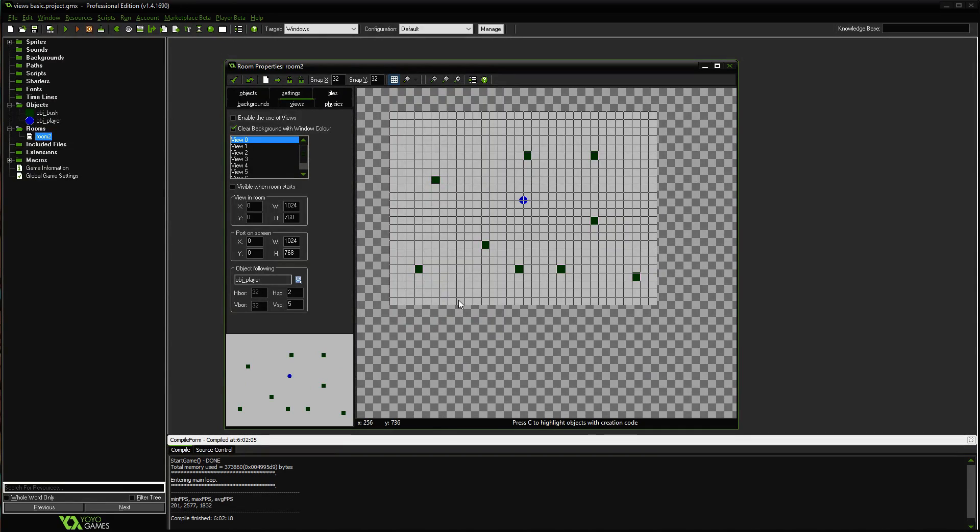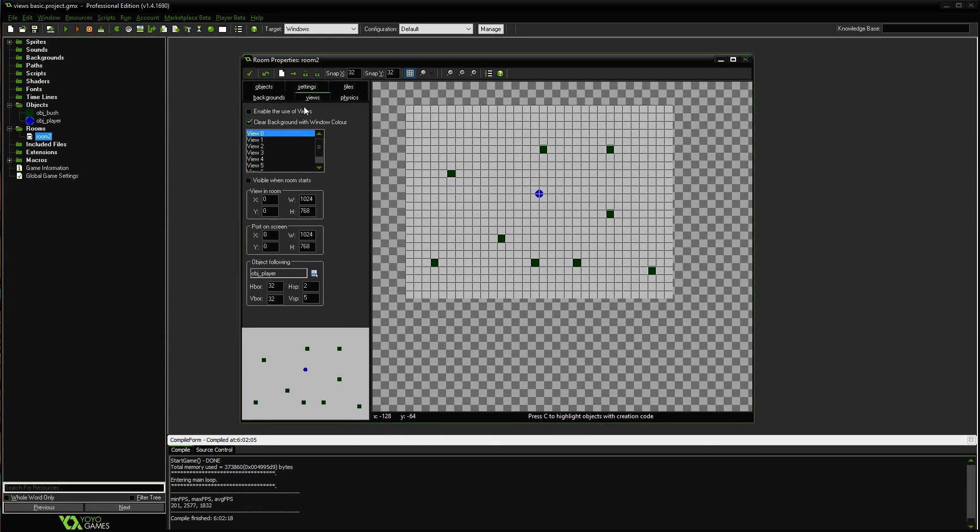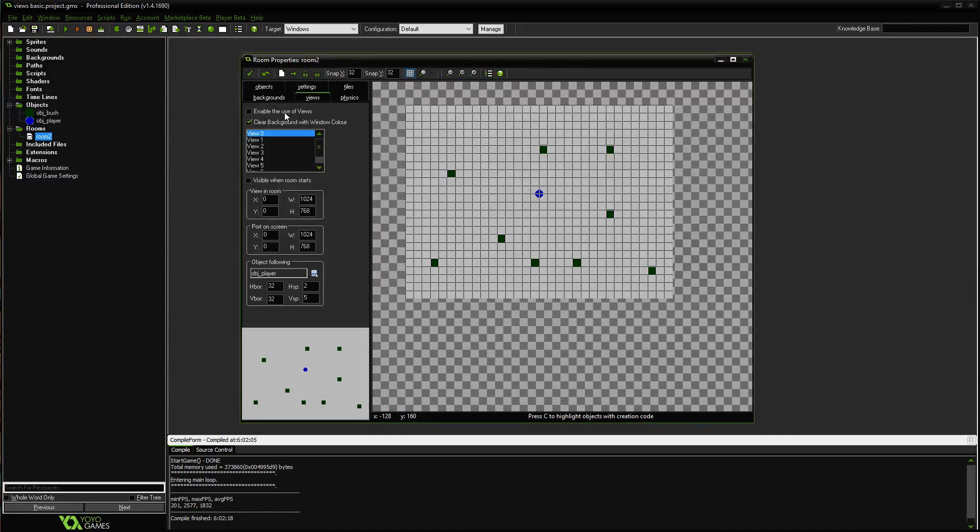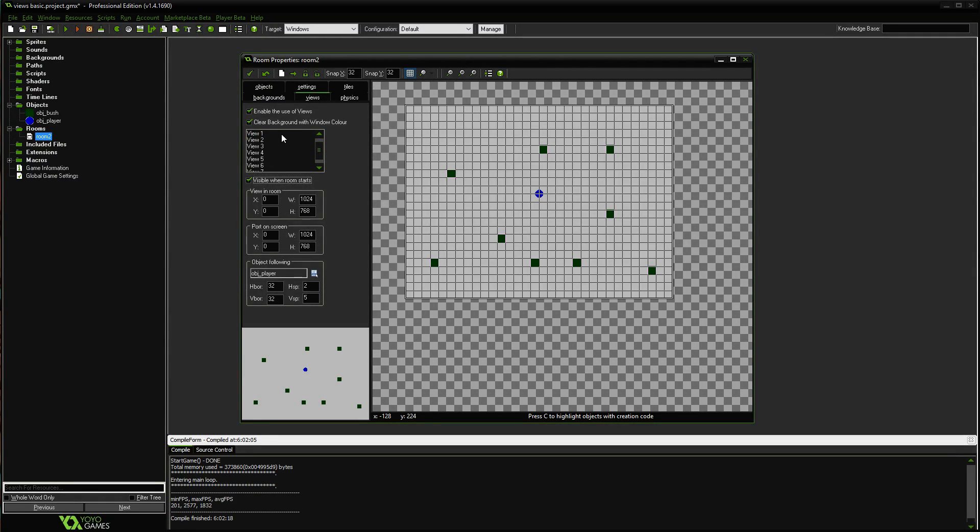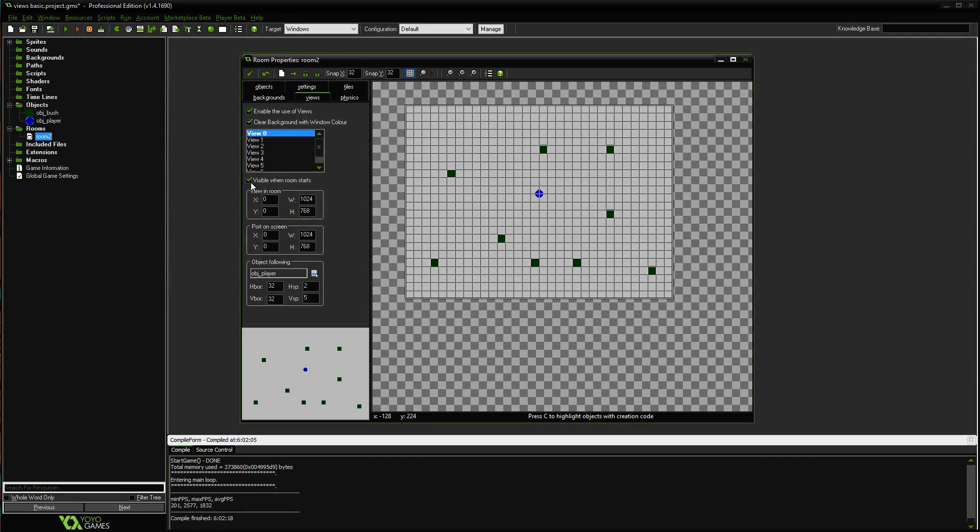Alright, you take a camera, you're looking at a portion of it. So in order to work with views, it's going to be in your room properties. We're not going to do anything with objects today. We're going to enable the use of views, and then you want to check off visible when room starts. They give you a whole slew of different views you can use, but we're doing basic stuff today, so you only need the one.